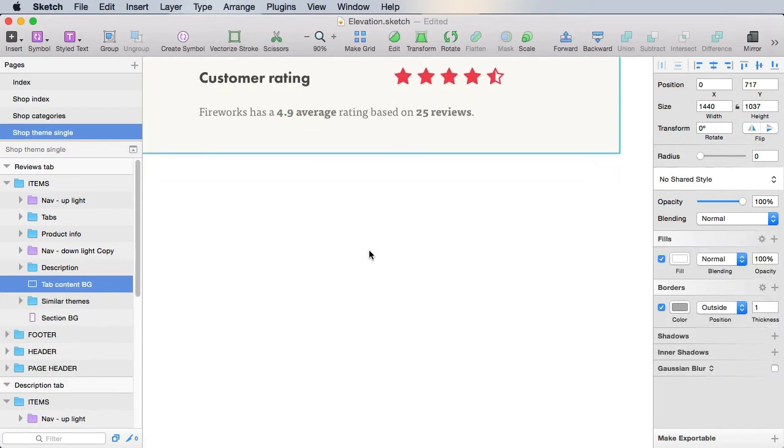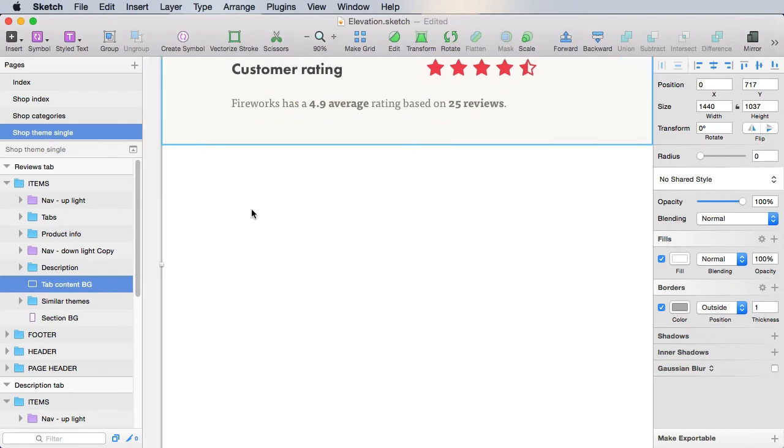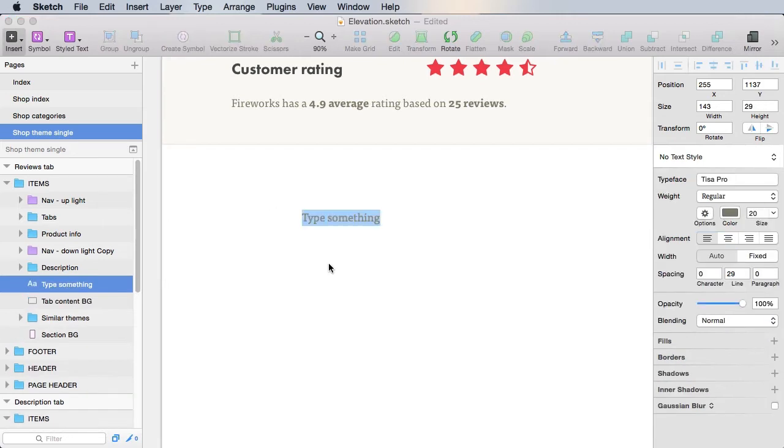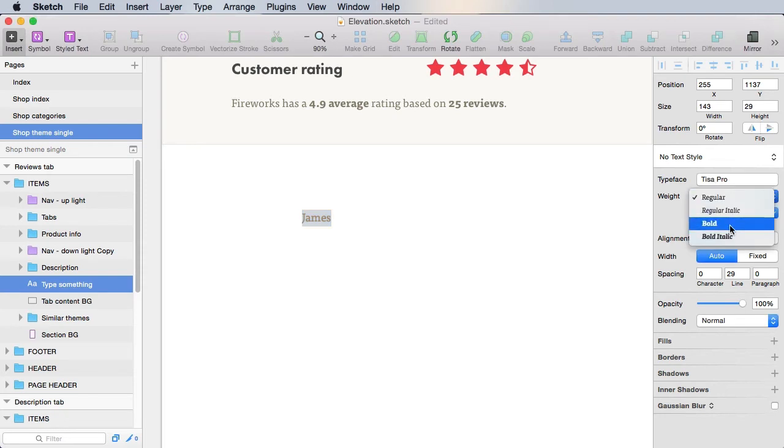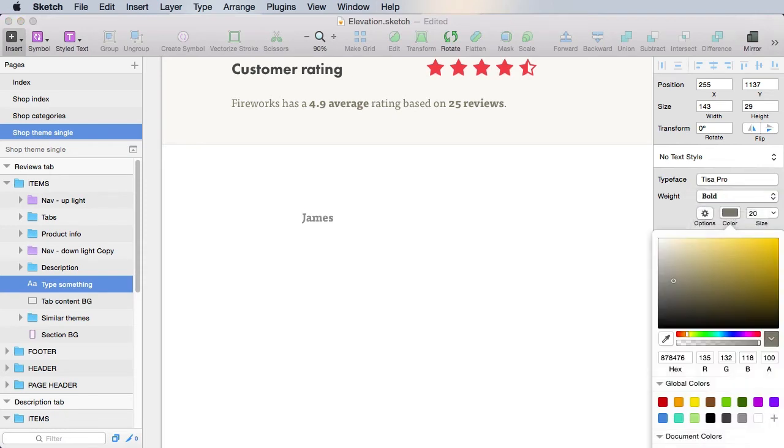Now we actually have to display the ratings. For that, let's start with the rating author, for example, James. And we'll use Tisa Pro bold, the text color, 20 pixels.